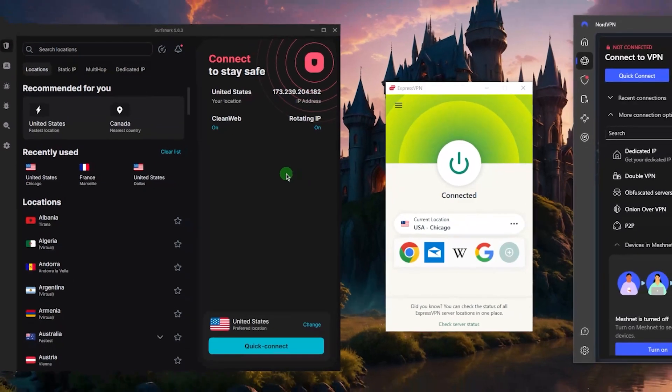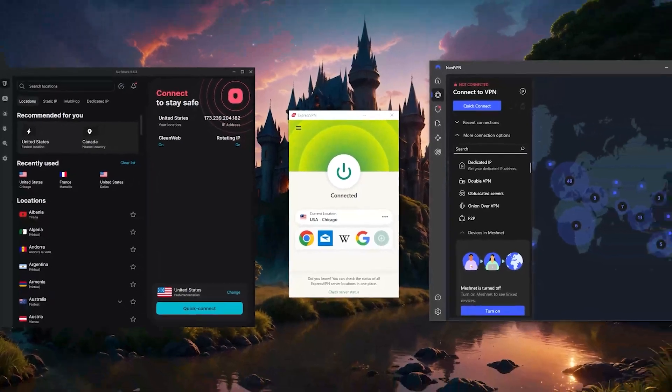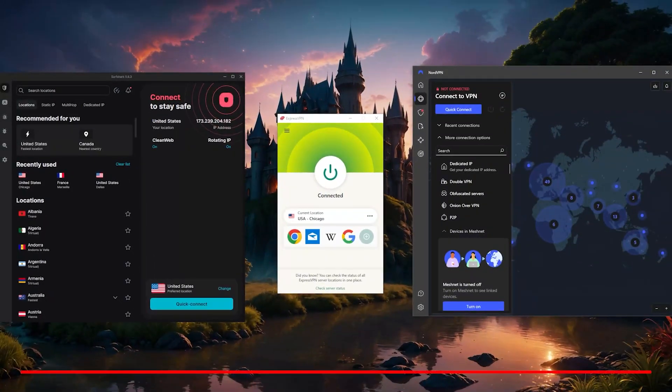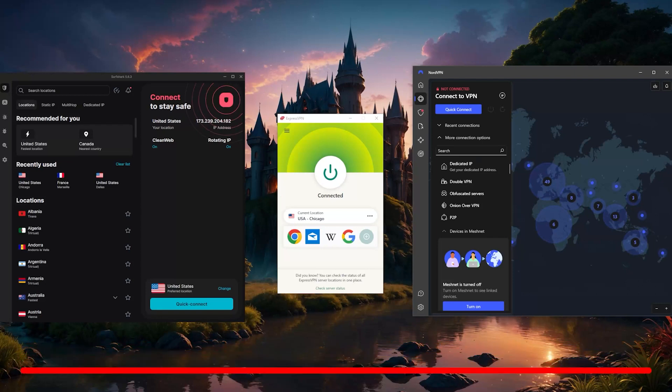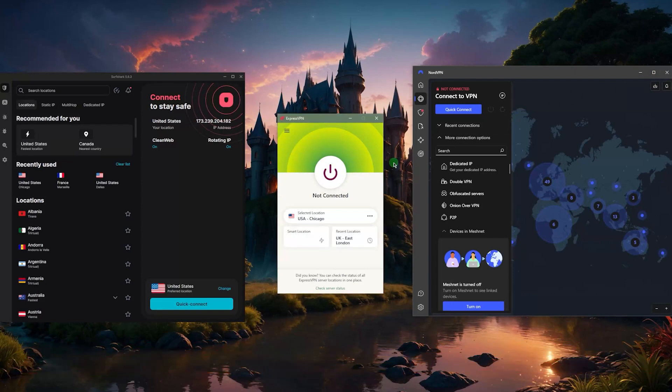So that'll be it for this video. Again, you'll find links to pricing, discounts, and the full reviews in the description down below. And just so that you know, in case you end up getting any of these VPNs, you want to know exactly what you're going for because out of curiosity I did speak with Express and they mentioned that a lot of people end up spending more money on the monthly plan.